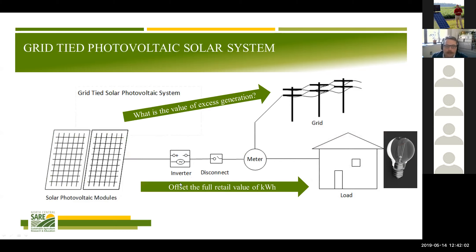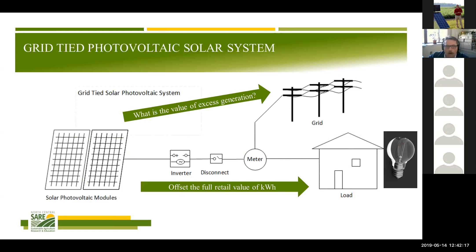Even the offset value itself is not one single value, because you may have an electric rate schedule that changes over time, so it's an oversimplification to say everything generated from the solar is worth one value.